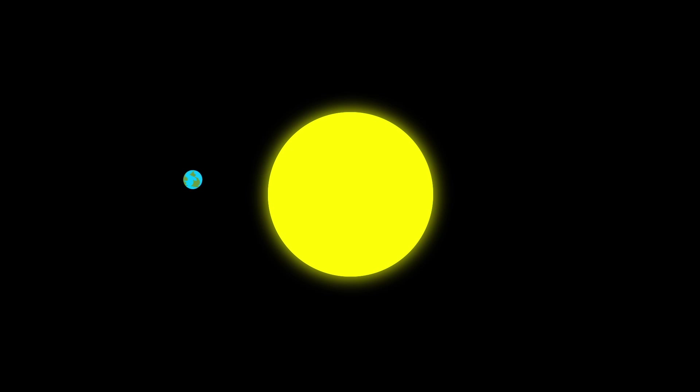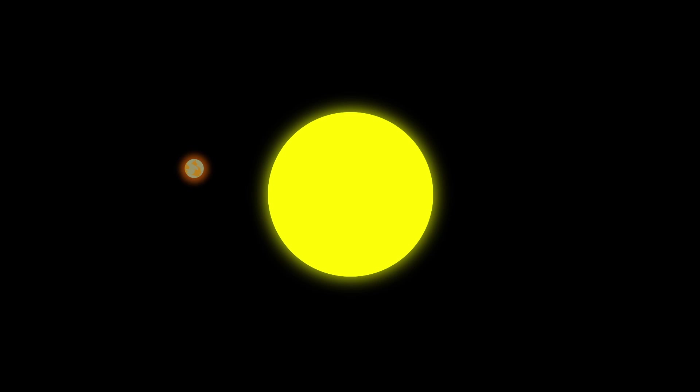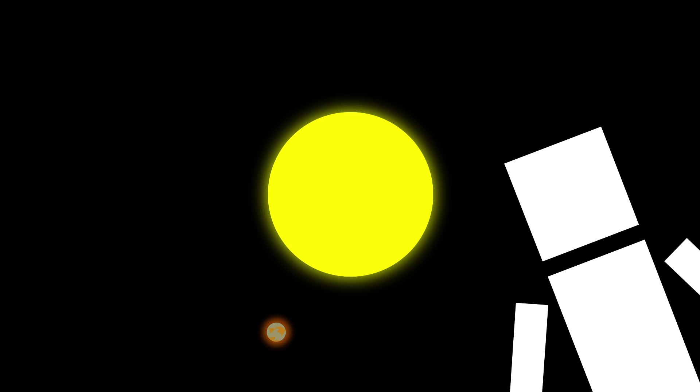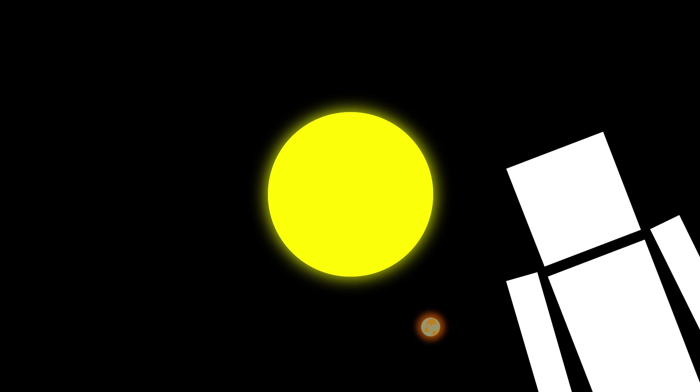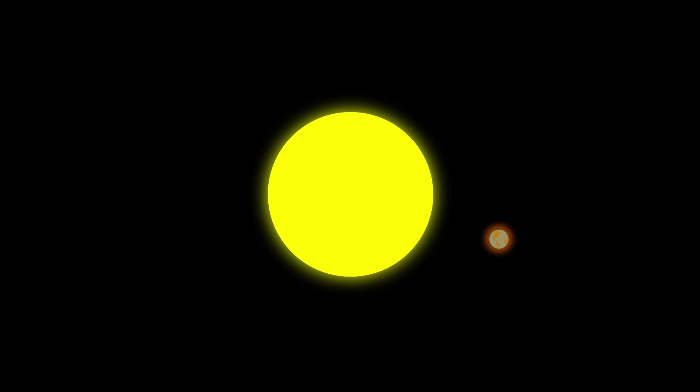If the sun were that massive and Earth kept the same distance from it, you'd be toast. Maybe literally. Well, not literally, you wouldn't turn into bread. Nevermind.